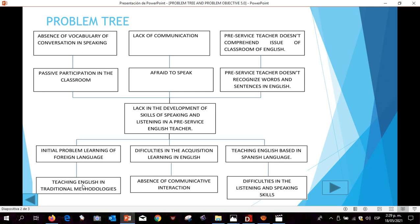Furthermore, the fourth cause is teaching English in traditional methodologies, and the implication is a lack of vocabulary in conversation and speaking.